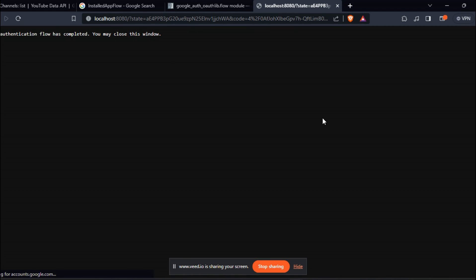You have to choose the email ID that you created the project with and then you will get this message: The authentication flow has been completed. You may close this window.